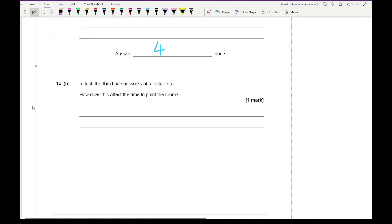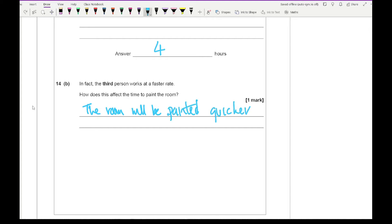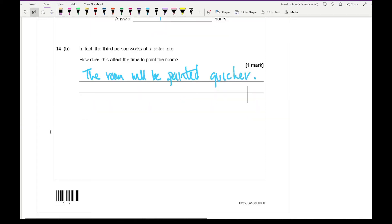The next part says in fact the third person works at a faster rate — how does this affect the time? The room will be painted quicker, so it takes less time to paint the room.